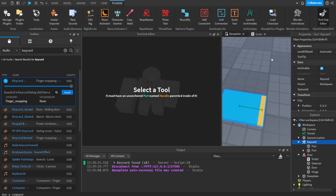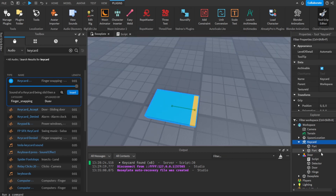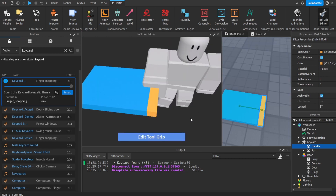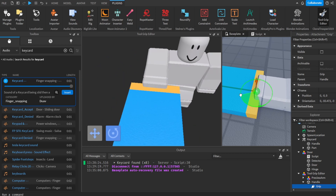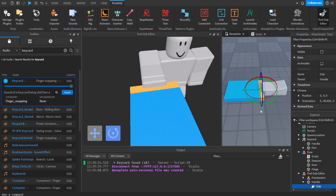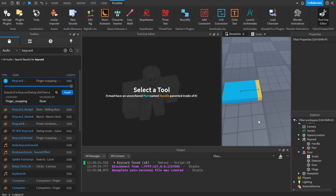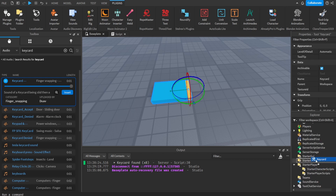I'll rename the orange part 'Handle', as we need a part called Handle for it to be holdable. I'll use the Tool Grip Editor to position it — note that Tool Grip Editor costs Robux, but there are free alternatives online. Once done, I'll put the tool into StarterPack and continue with the script.